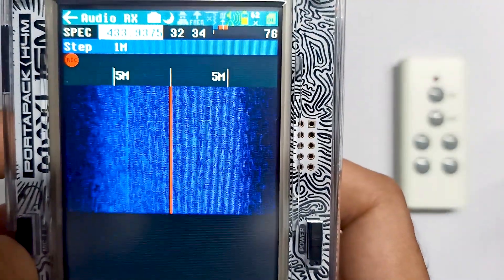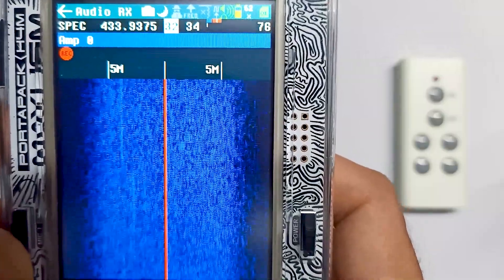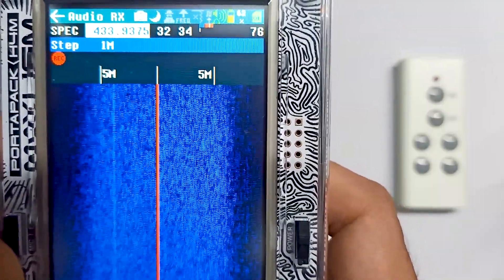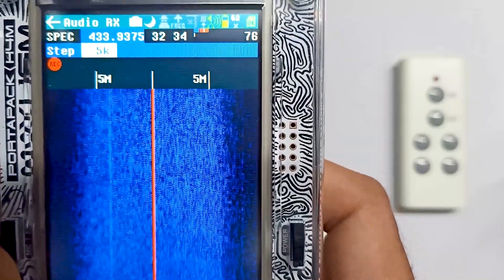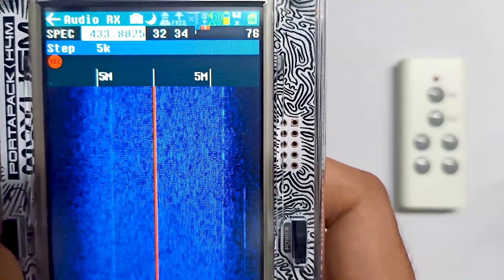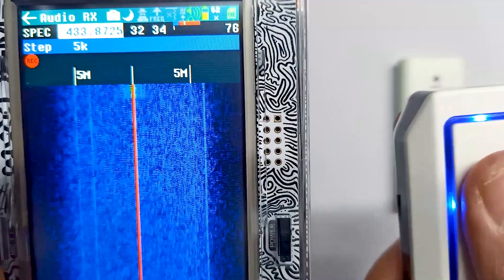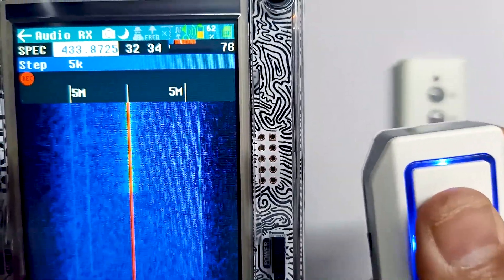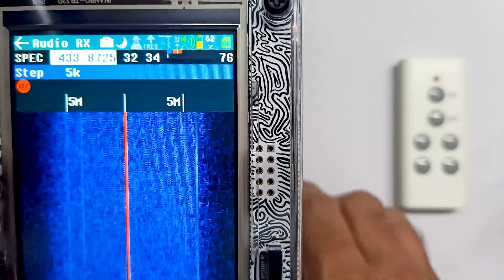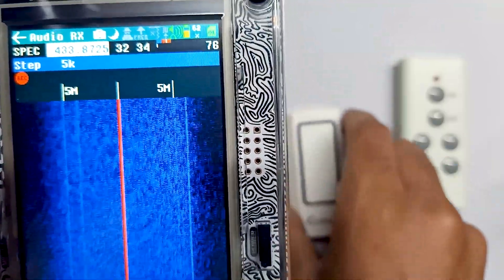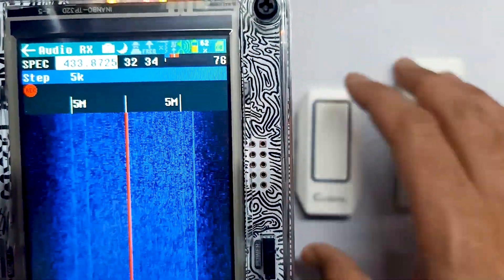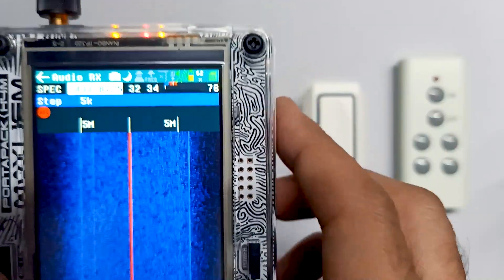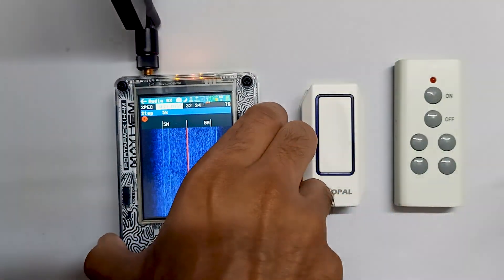Now we go into the Audio app, change the frequency to the exact value found, and we can record the frequency. This is how we can find the frequency of different wireless devices, record it, and then analyze it. Thank you.